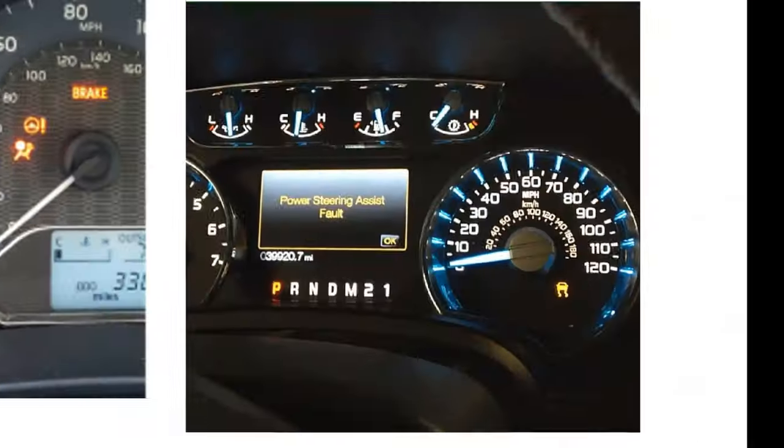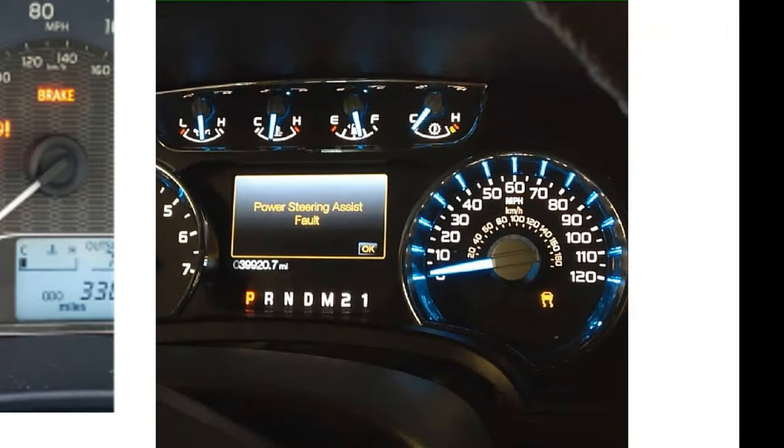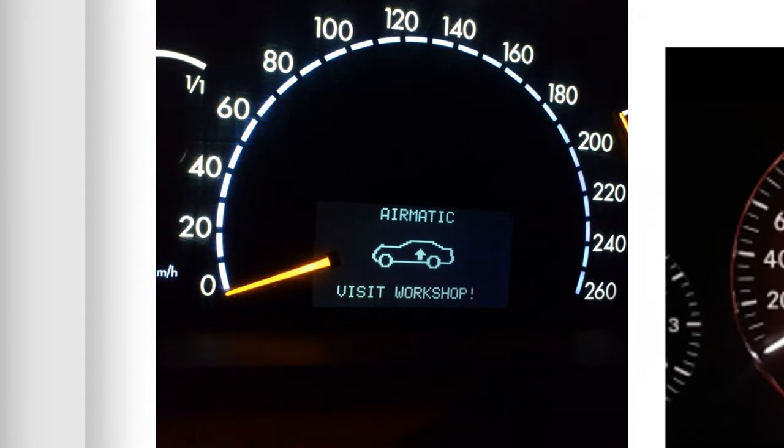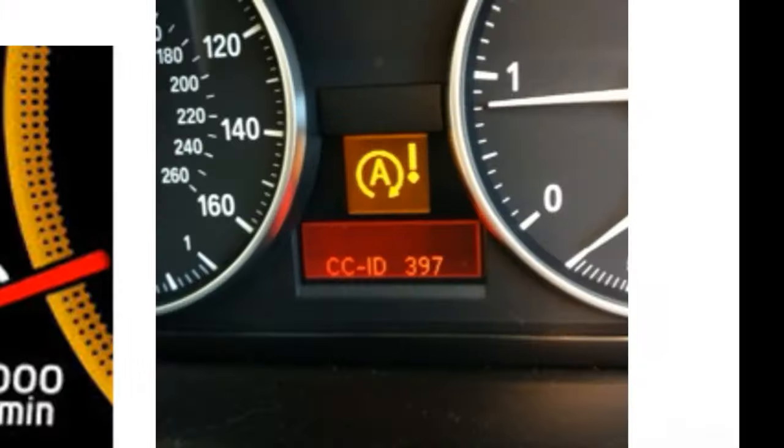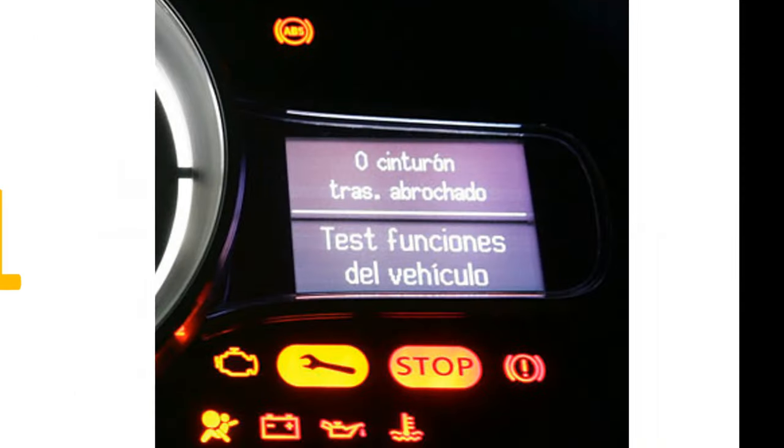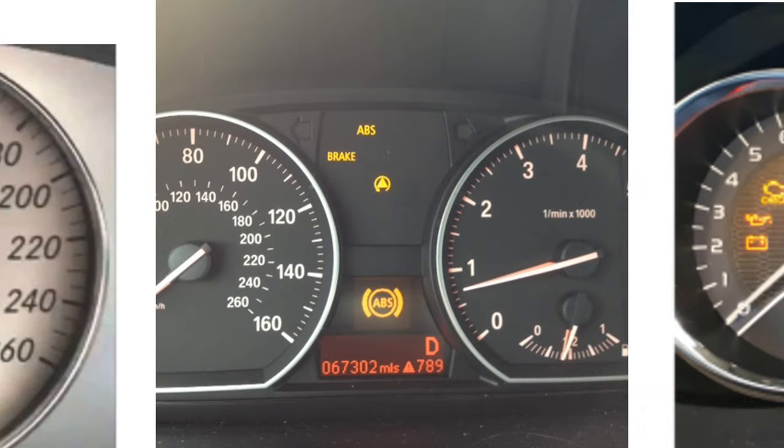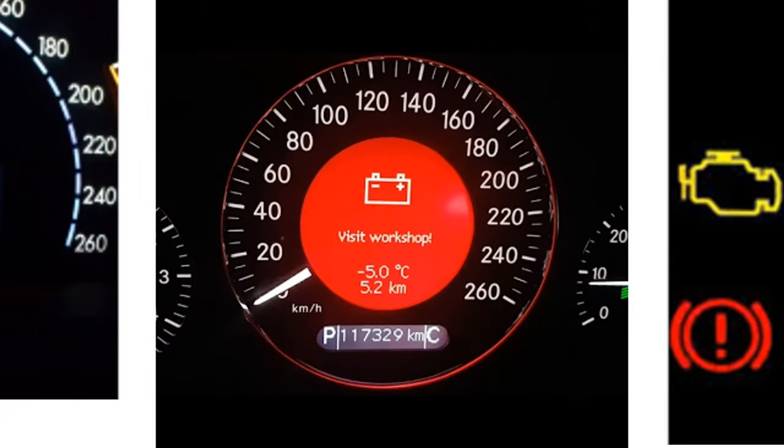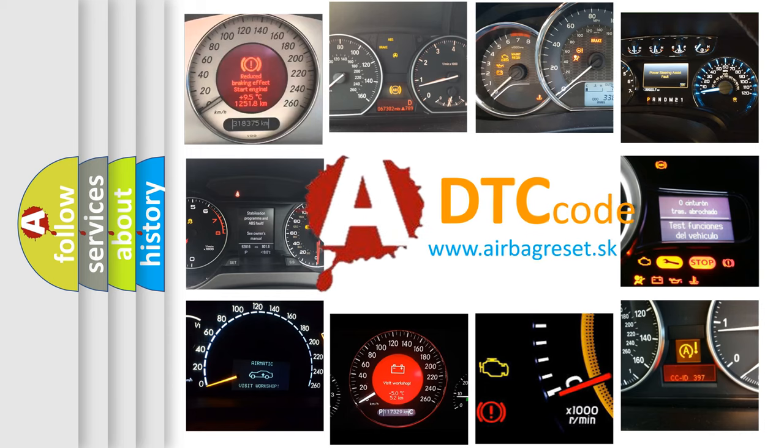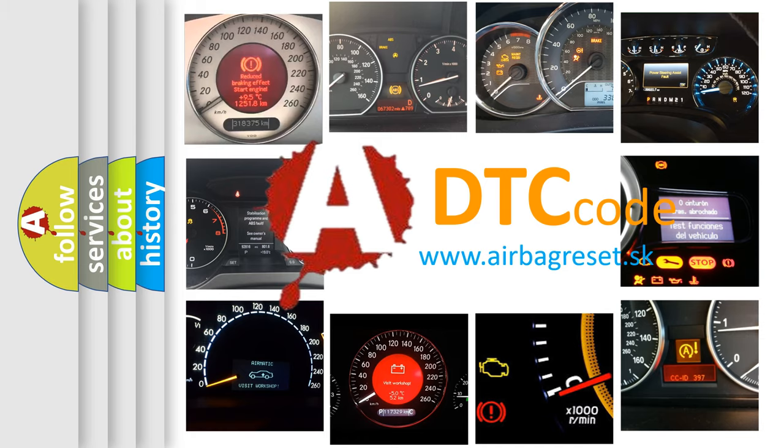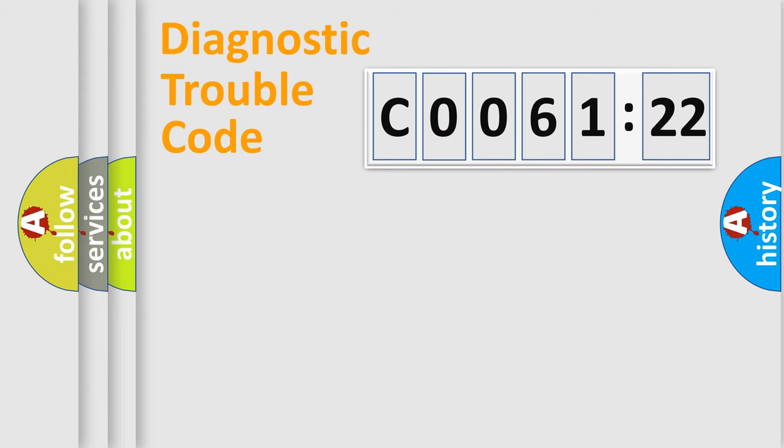Welcome to this video. Are you interested in why your vehicle diagnosis displays C006122? How is the error code interpreted by the vehicle? What does C006122 mean, or how to correct this fault? Today we will find answers to these questions together.